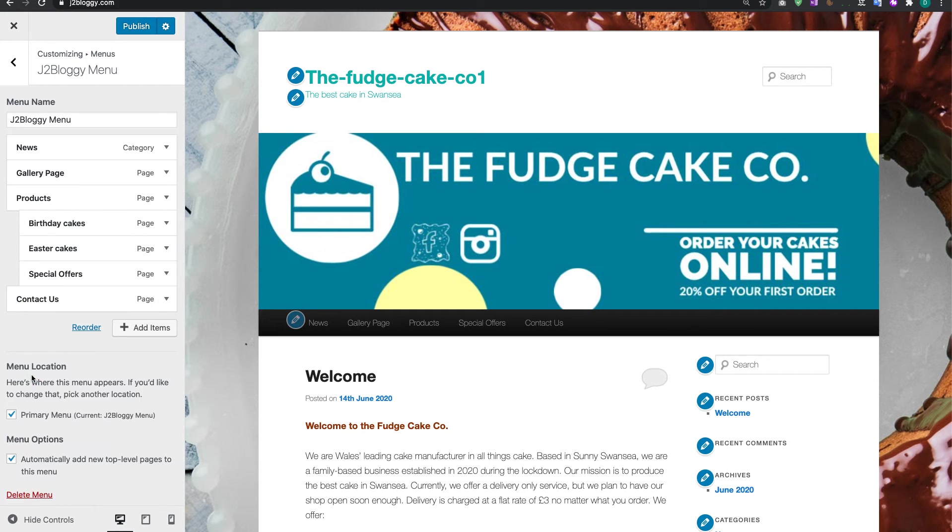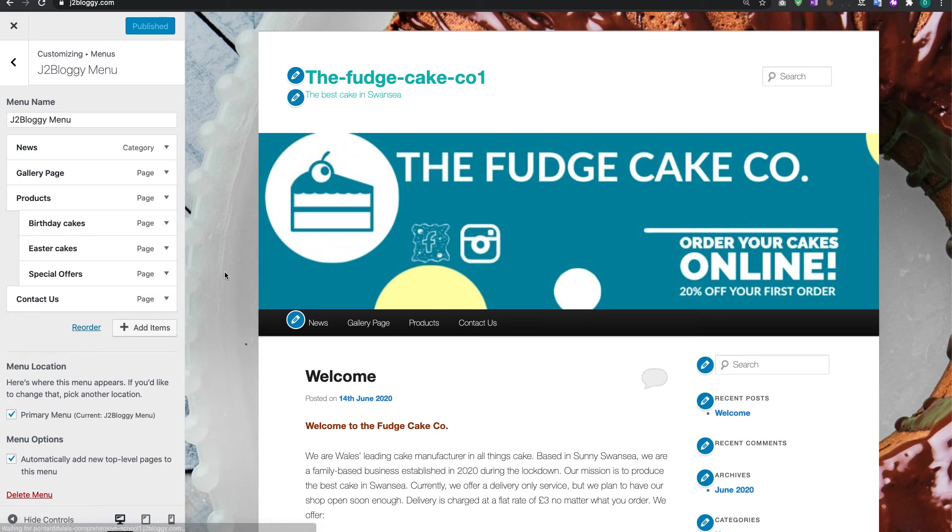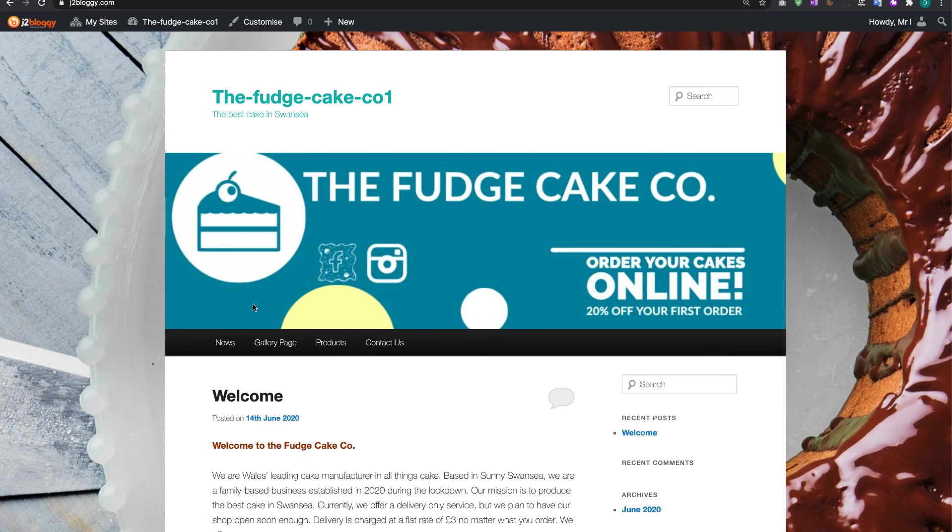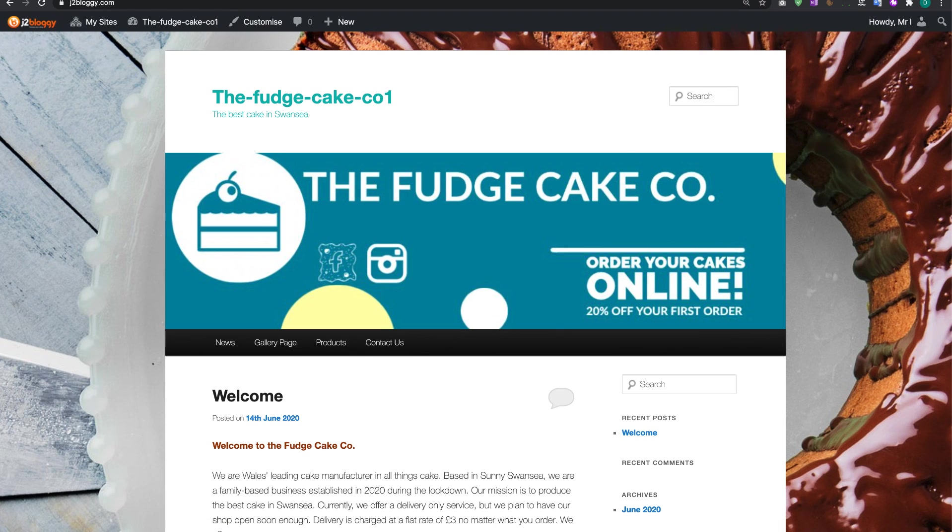And then we're ready to publish again. Now once you've done that once it should be fine. Click on Publish, click on the little cross on the top, and then that will save.